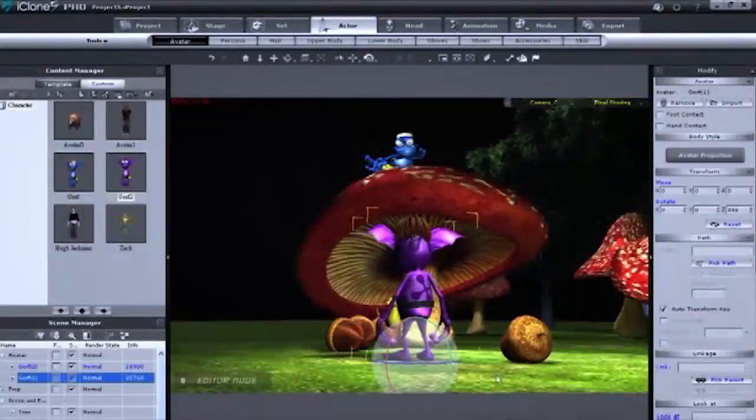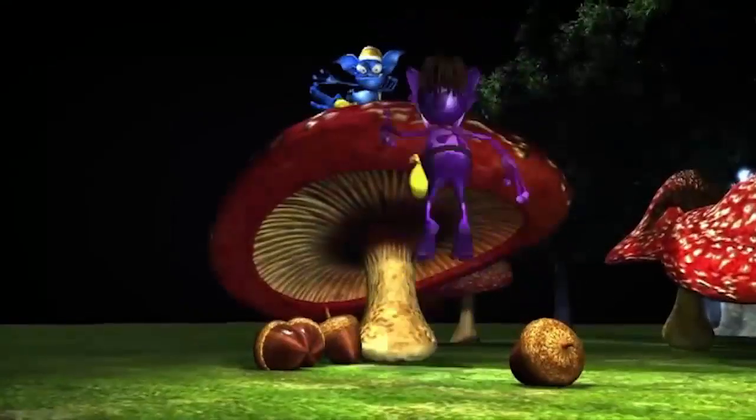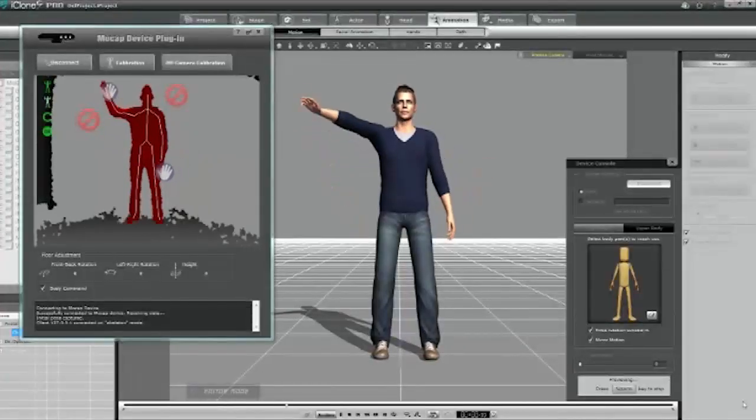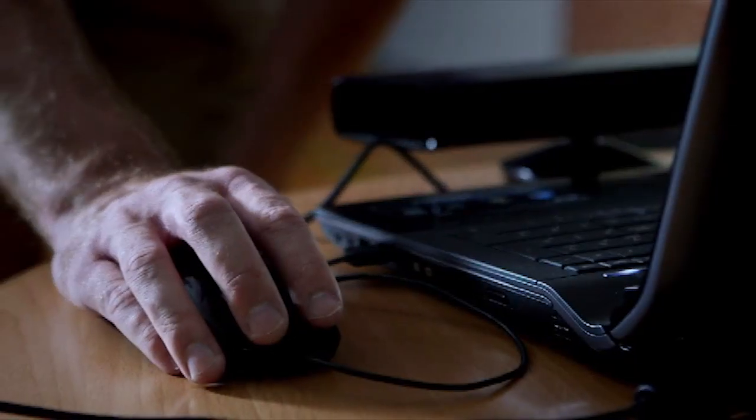But they didn't just stop at 2D animation. They've created software that is redefining traditional motion capture methods.